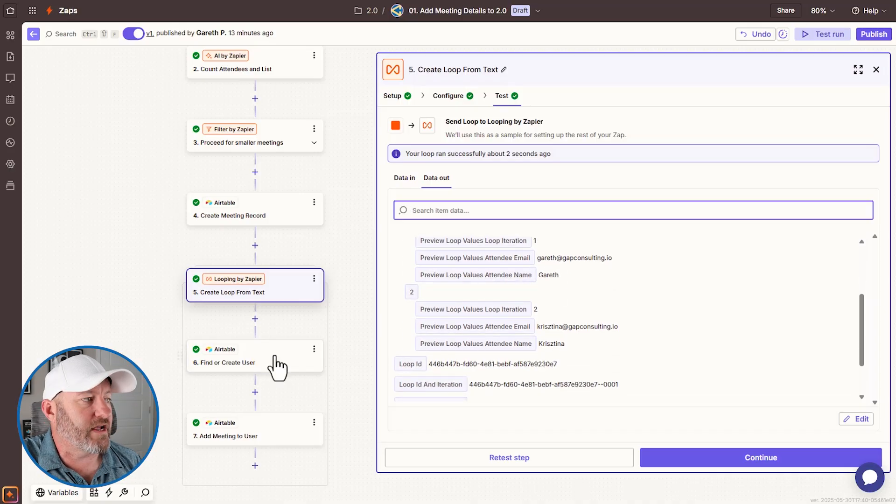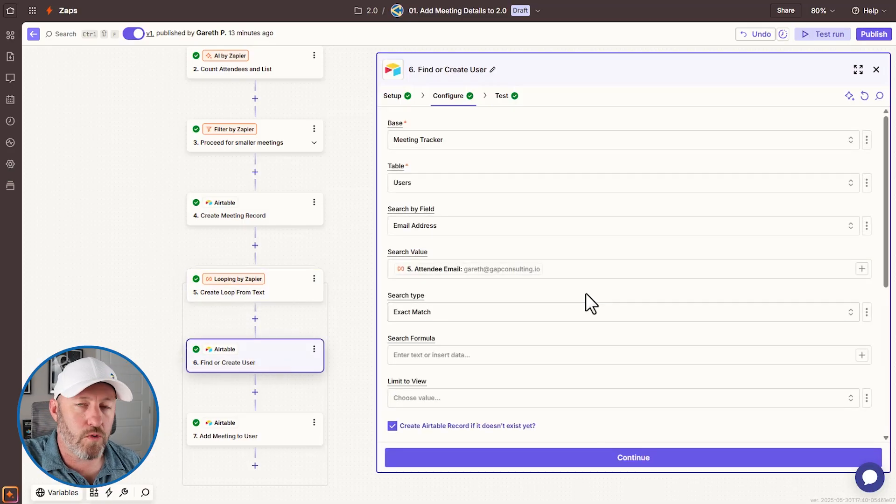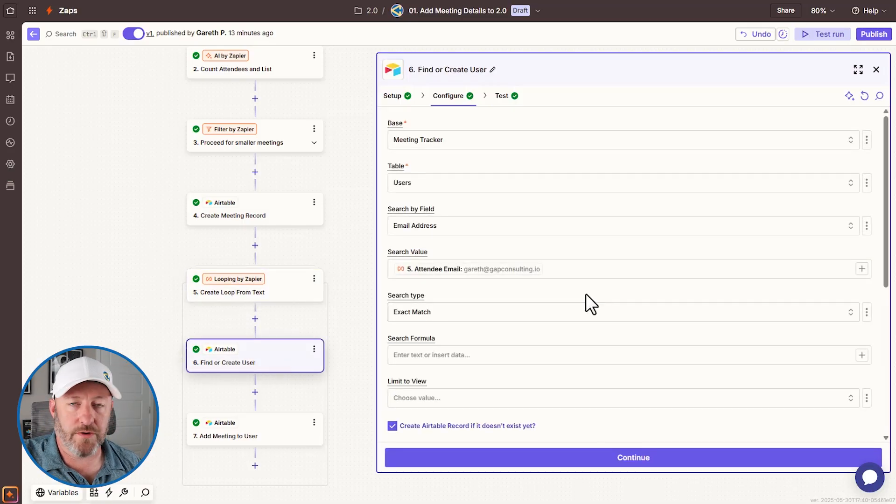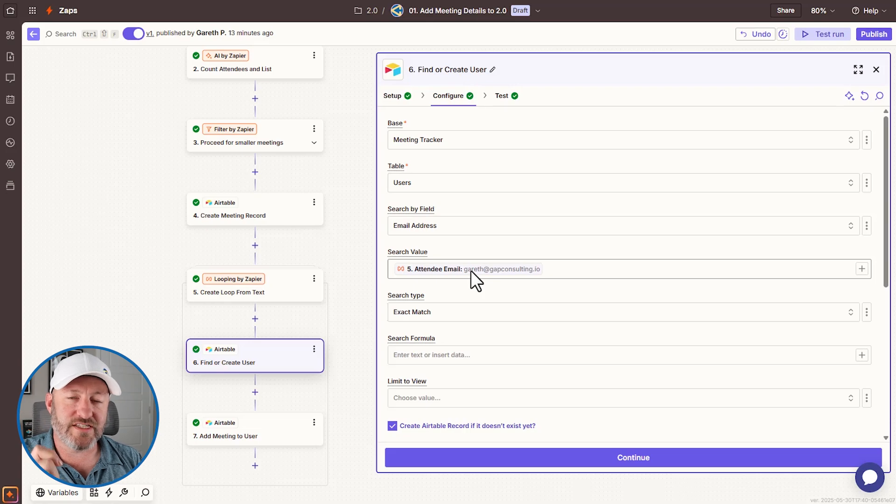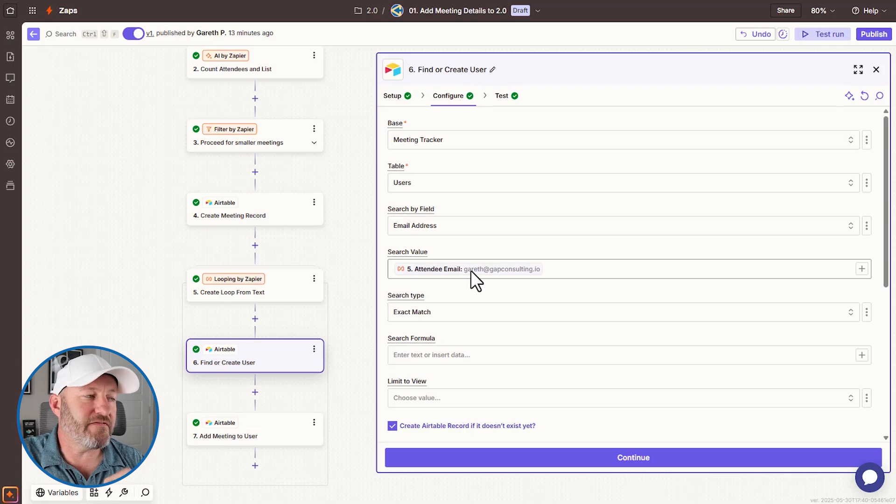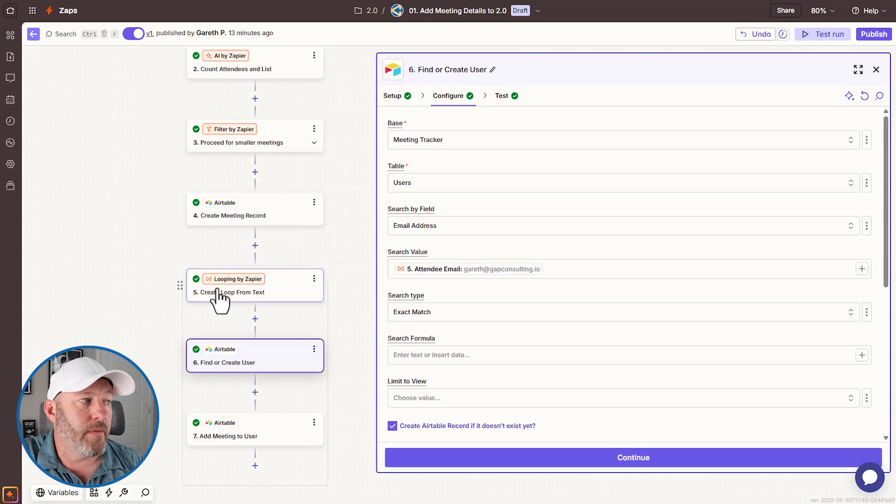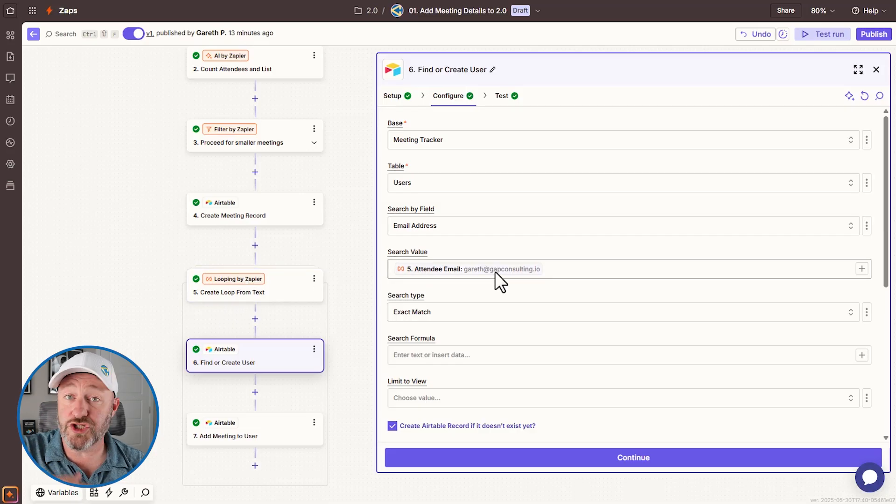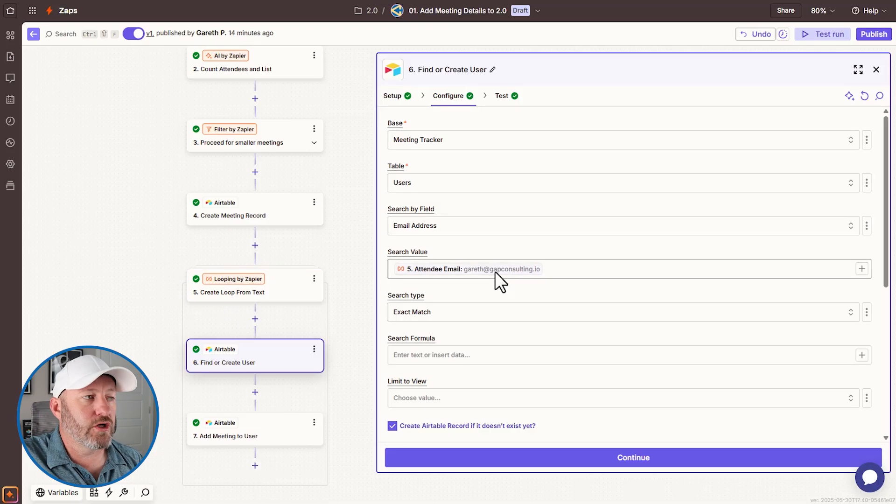So looping twice, we're going to find or create a user in air table. So we're looking at the users table, and we're going to search to see if we can identify that user using the email address that we got from the loop, right? So it's going to do this again, each time for each email address. So it's going to look for my email address, Gareth at Gap Consulting, it's going to find it.